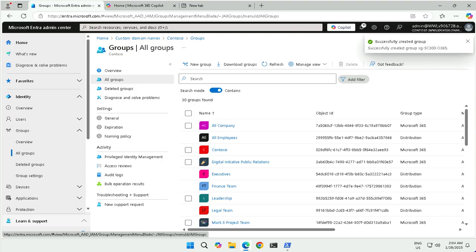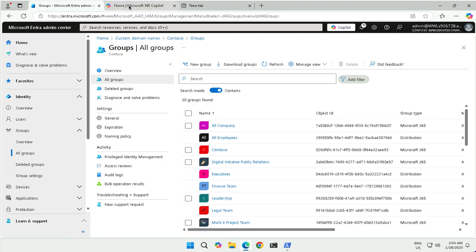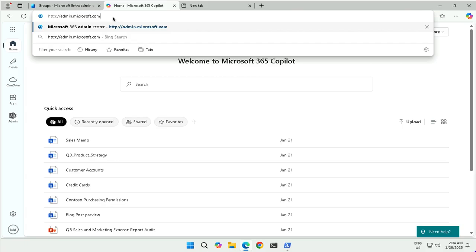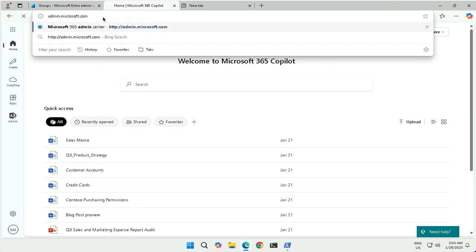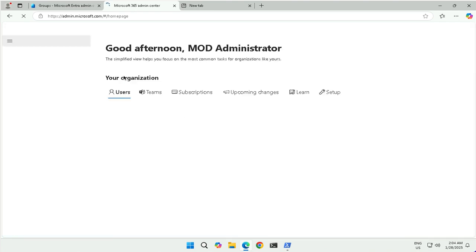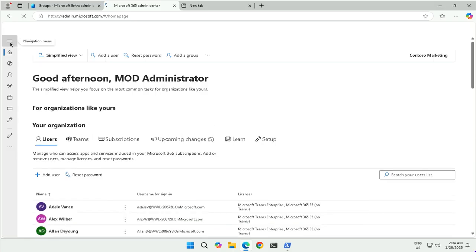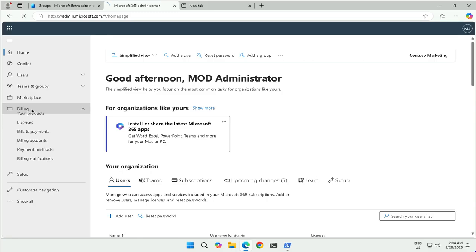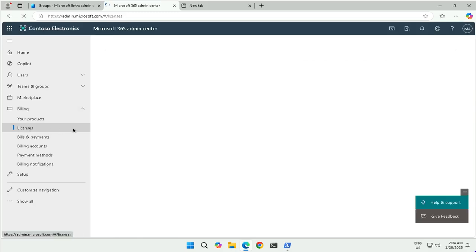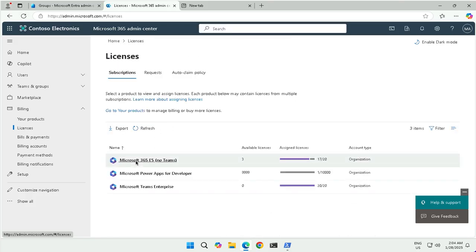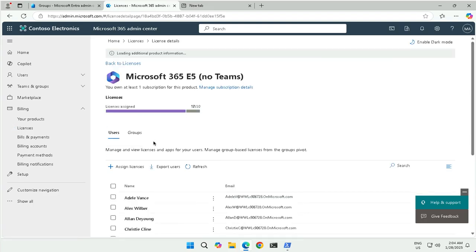I will open the Office 365 Admin Center to assign the license, because license management has been switched from the Azure portal or Entra portal to the Admin Center. It is advised to use the Admin Center for license assignments. I open admin.microsoft.com and log in with the global admin account. I click on the hamburger icon, then click on Billing. Under Billing we have Licenses, and under Licenses I can see all available licenses — Microsoft 365 E5, with 3 licenses available.